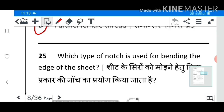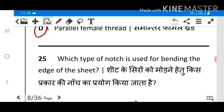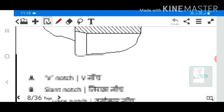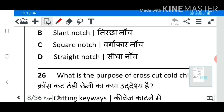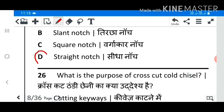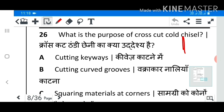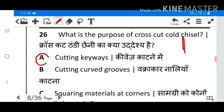Question 25: Which type of notch is used for bending the edge of the sheet? Answer D: Straight notch. Question 26: What is the purpose of cross cut cold chisel? Answer A: Cutting keyway.